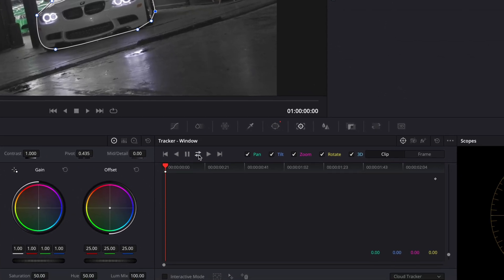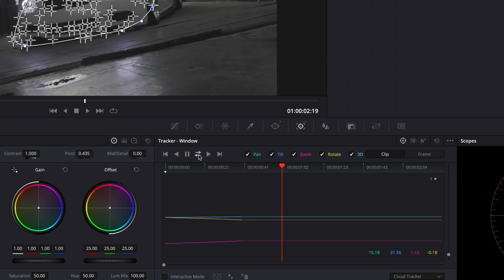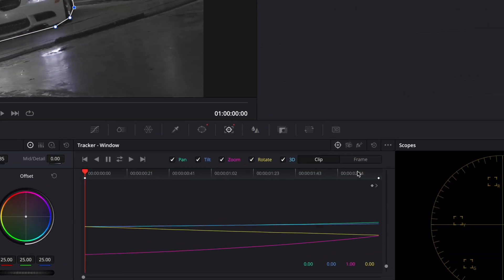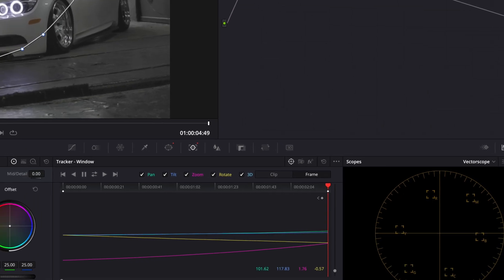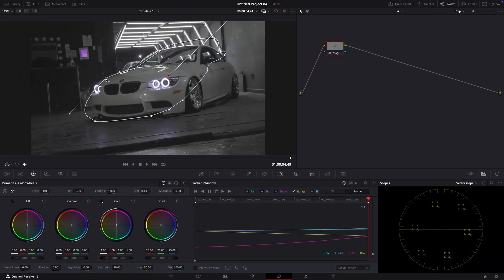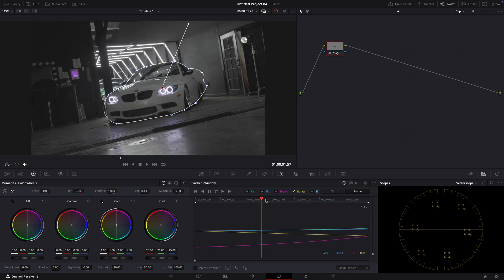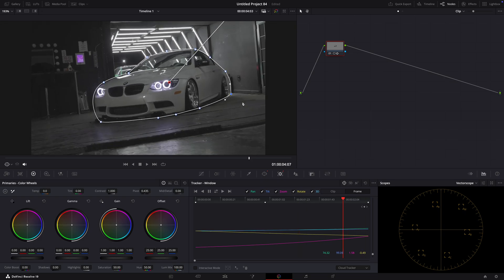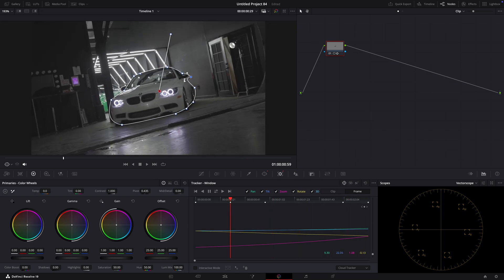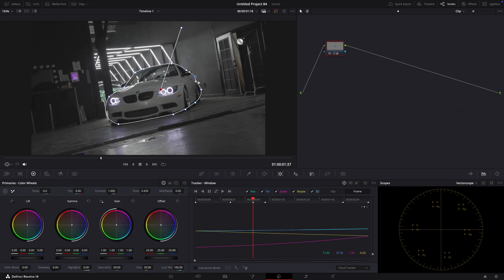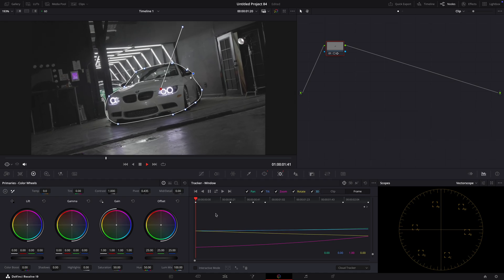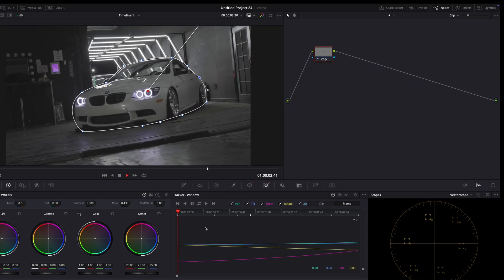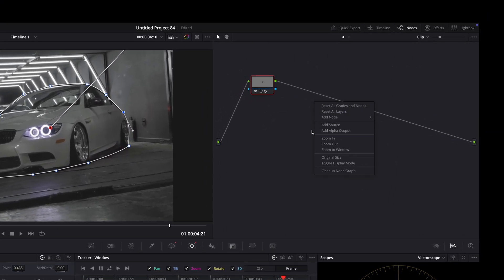Then, track the mask and pray to God it does a decent job. If not, click on this frame button and fix it manually. Finally, when it's done, right-click on the node section and add alpha output.